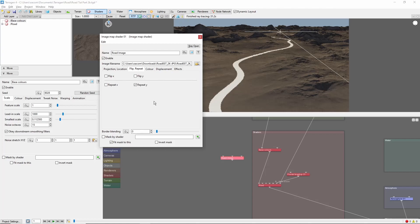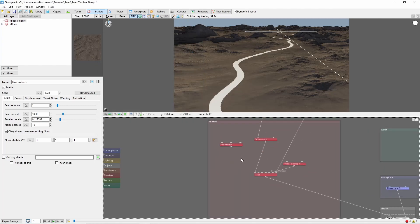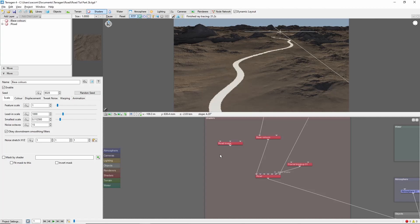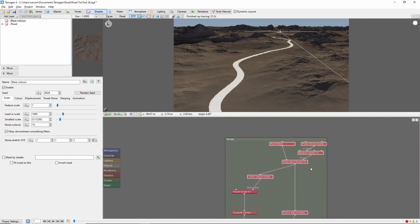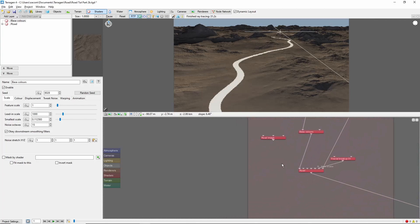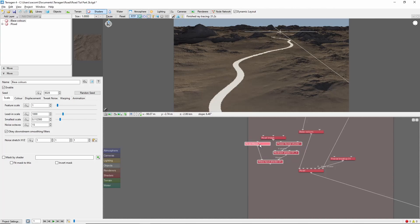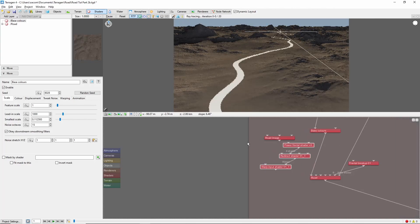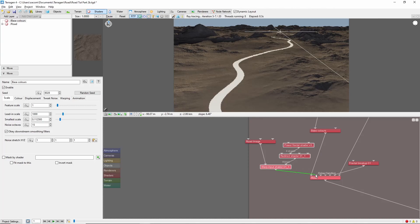This will make our image tile along the length of the road. This technique works because our original simple shape shader also extended in the Y direction. Next, we need to warp the image to follow the same path as our road. We'll do this by copying the collection of nodes we used to warp the road mask, paste it down here, delete the road mask and replace it with the image shader.